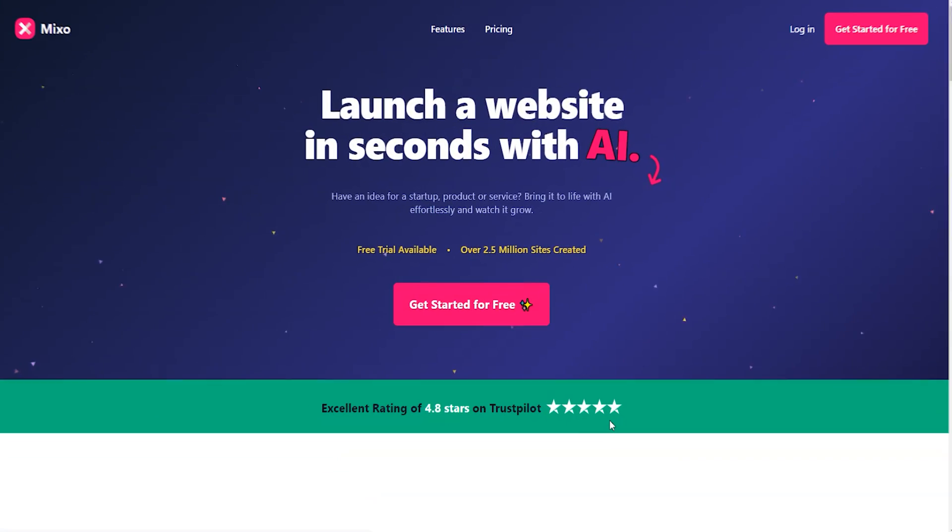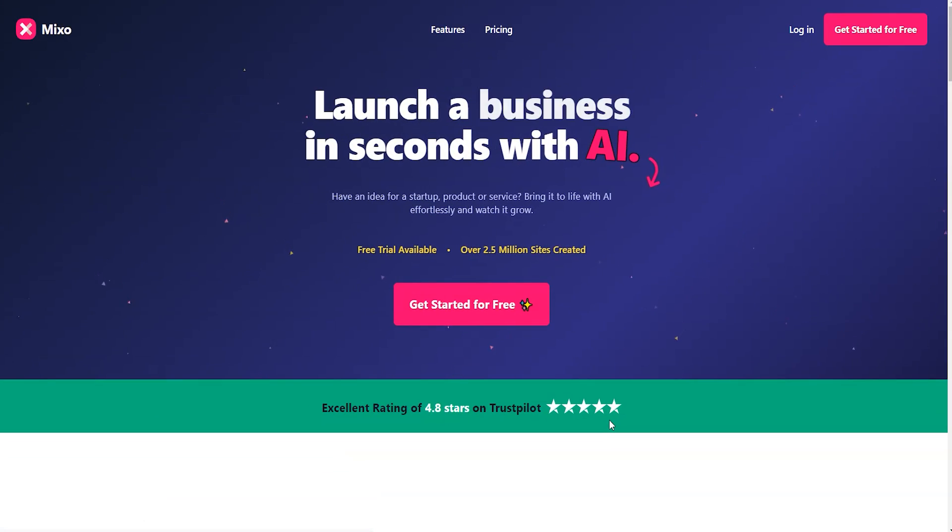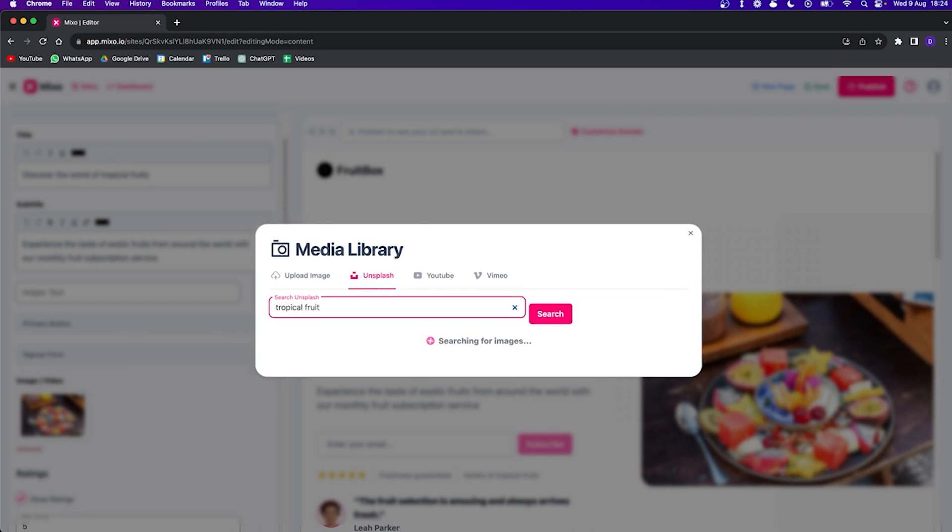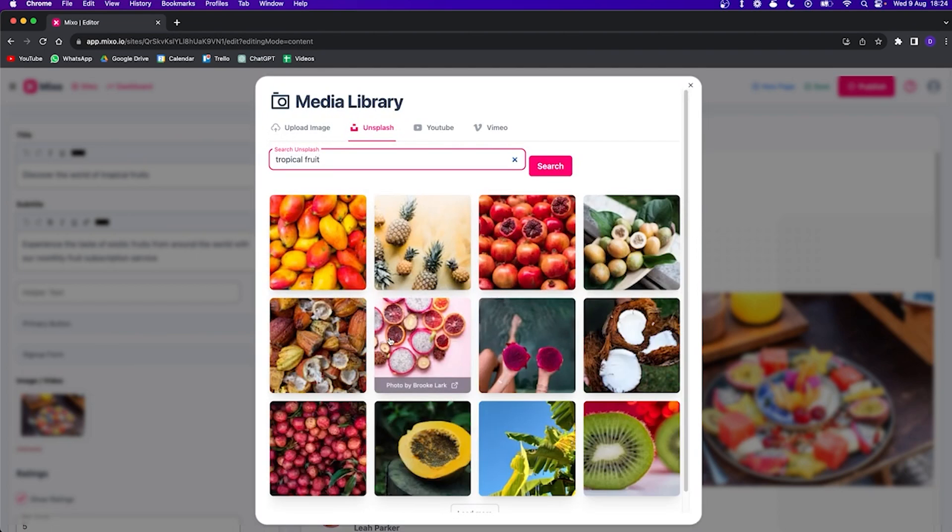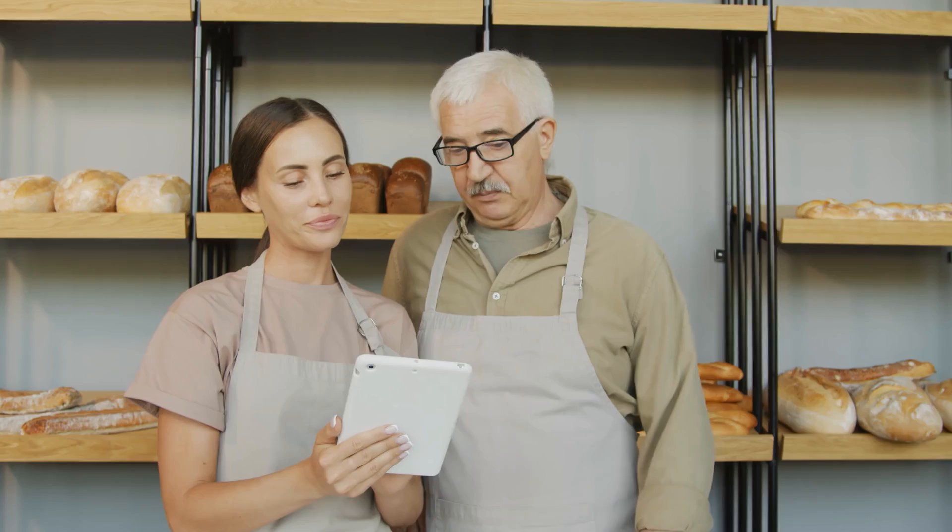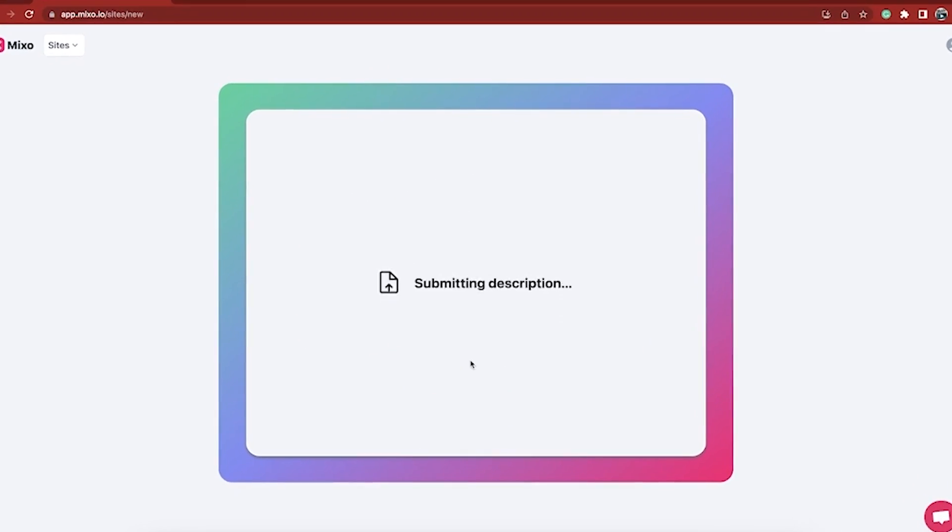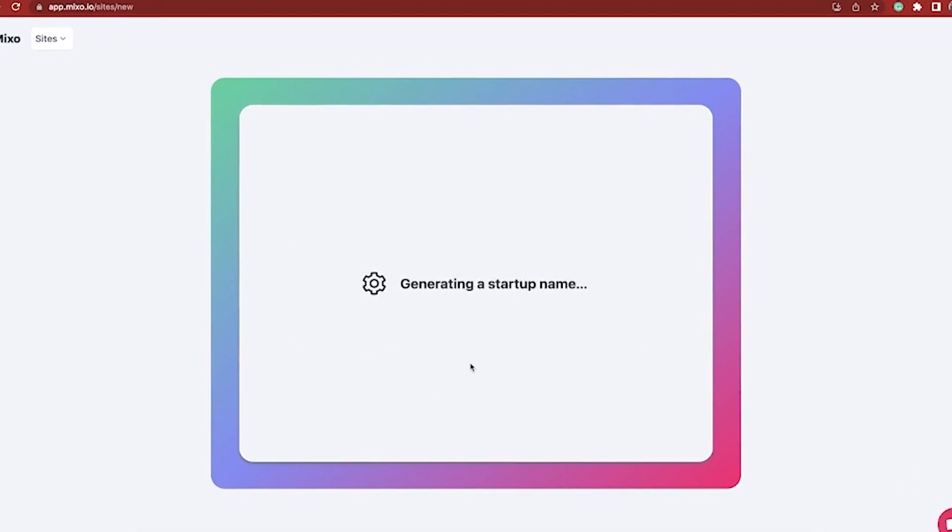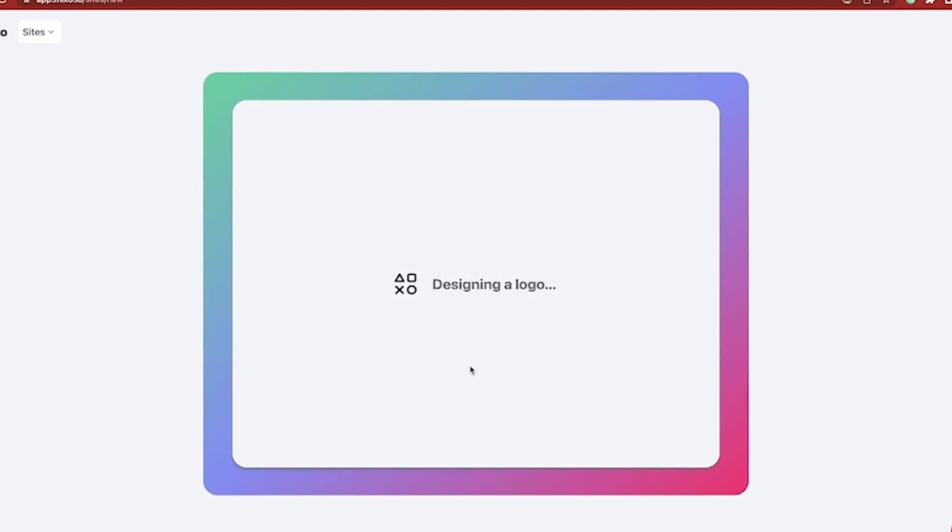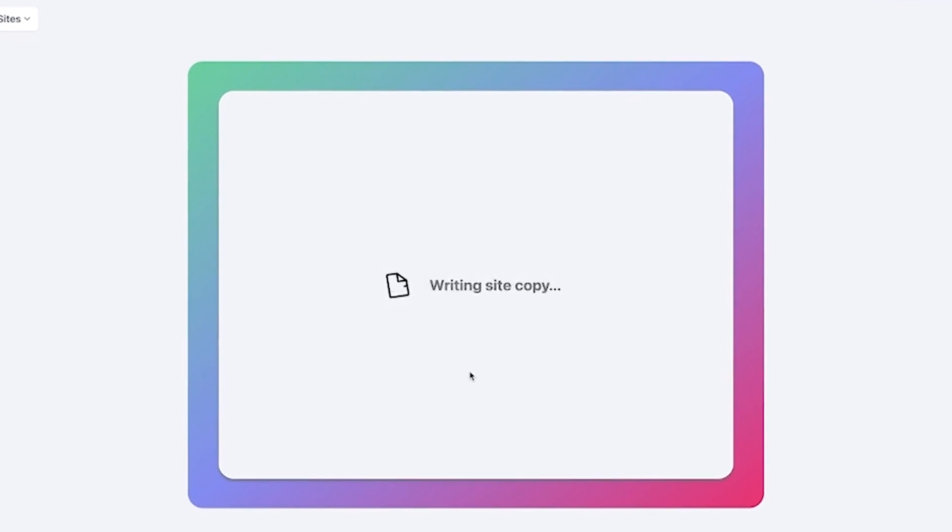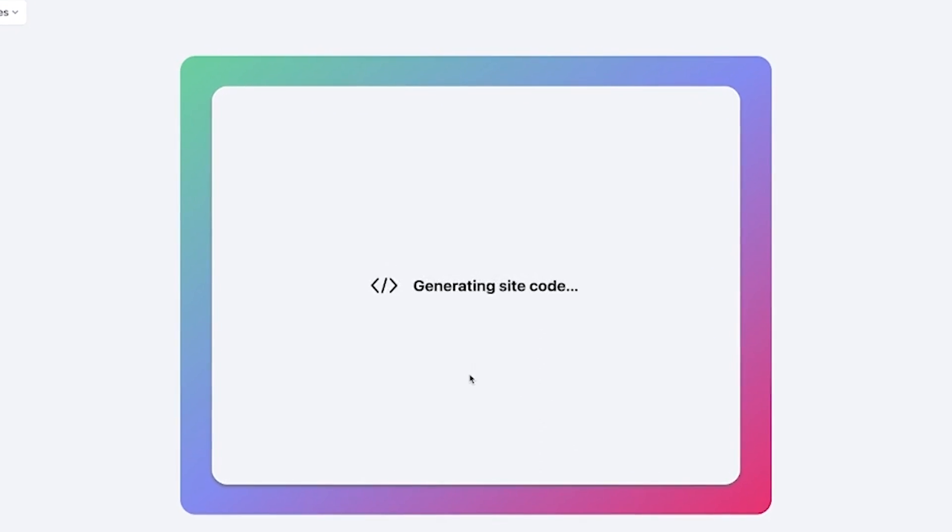The first one is a simple but very powerful tool I really like, and it is called Mixo AI. Mixo is the perfect tool for entrepreneurs, small business owners, or even creators. This tool allows you to create a website from a simple description of the business and what you intend to achieve with the website.